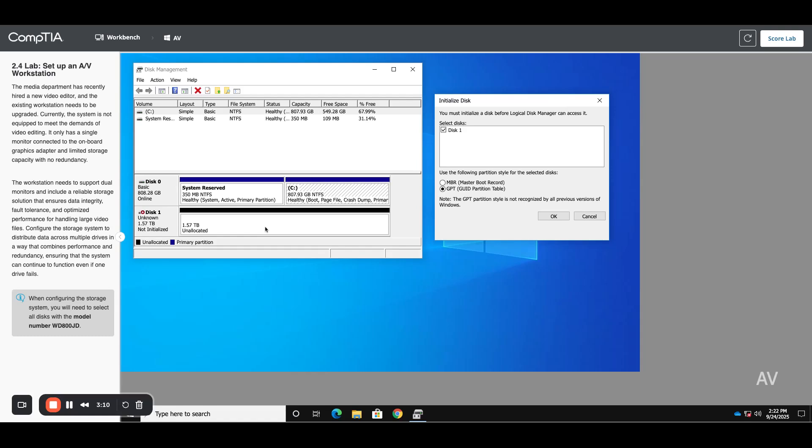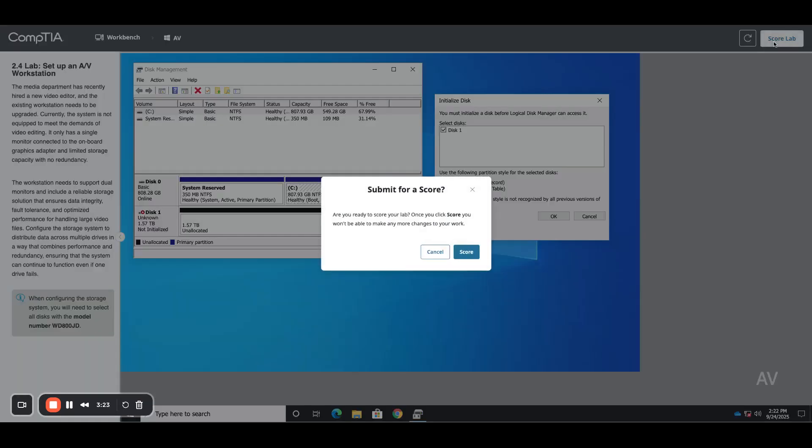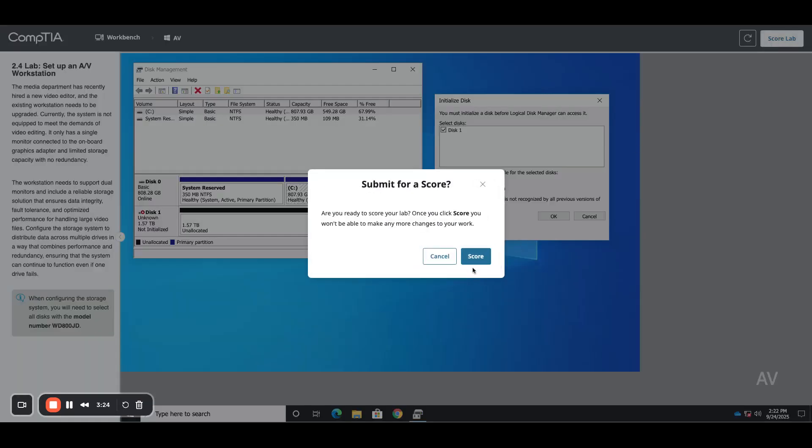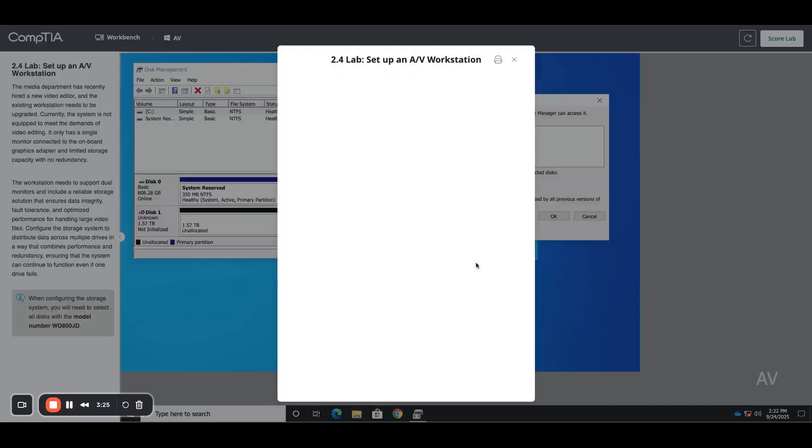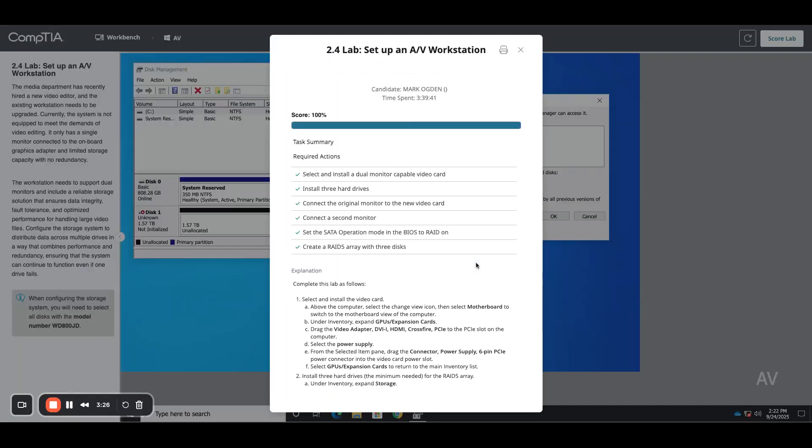So it took all three of those disks, put them in a redundant fashion with RAID 5. It's showing them as one big disk now as unallocated space. And so it wants us to initialize it. We don't need to do that for the lab. So I'm going to hit score lab and hit score. We're good to go. Thanks for hanging in there with me.